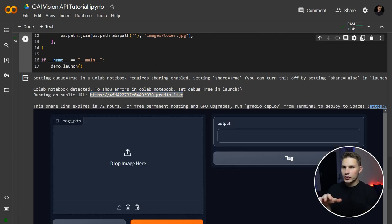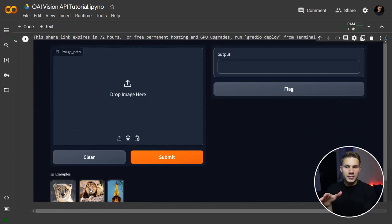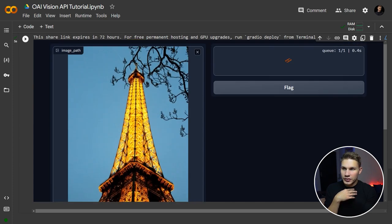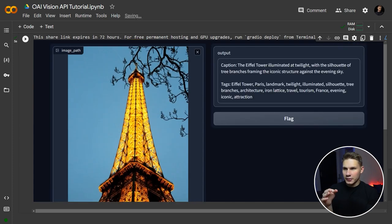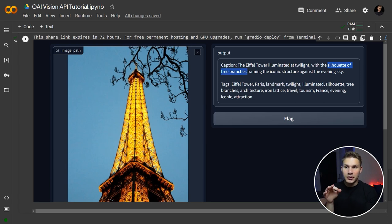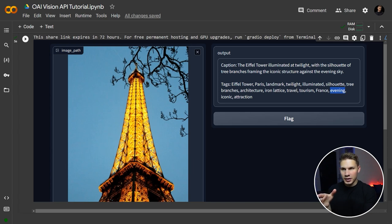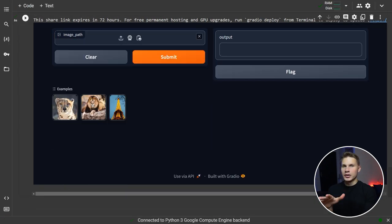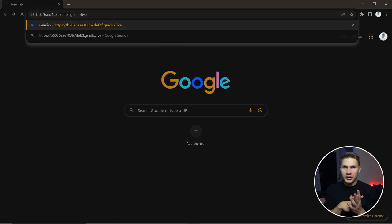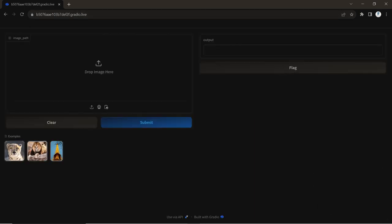So now let's try to use it with some examples, starting with an image of the Eiffel Tower. As you can see, the app provides incredibly accurate caption syntax. It even describes the silhouette of the tree branches, which are not easily noticeable in the image, and it also includes tags that indicate the time of the day. You can try it yourself with a few images downloaded from the internet, and you can even share this link with your friends and others.